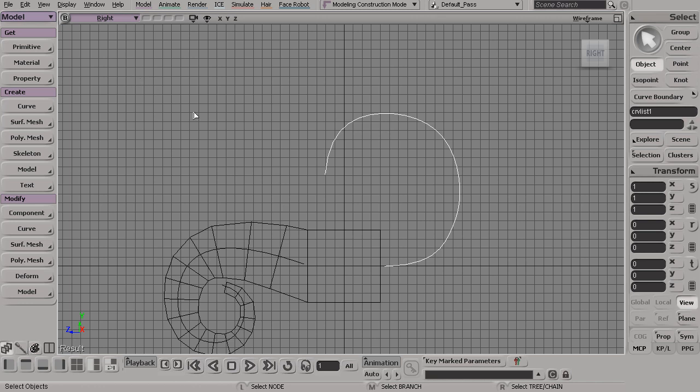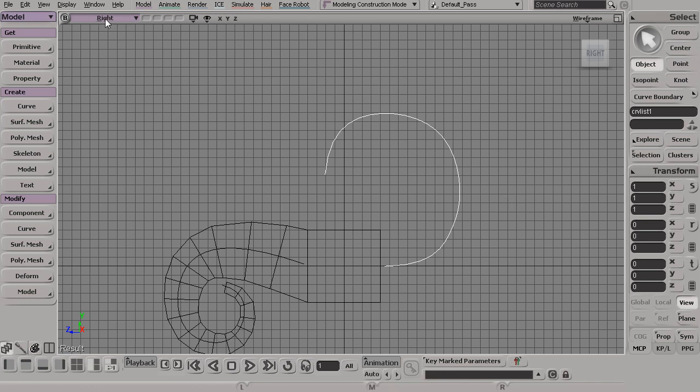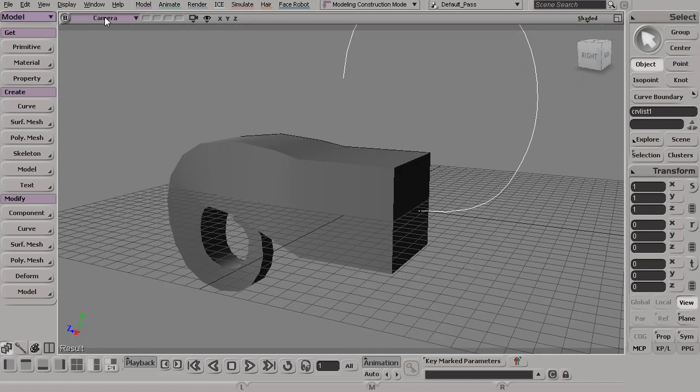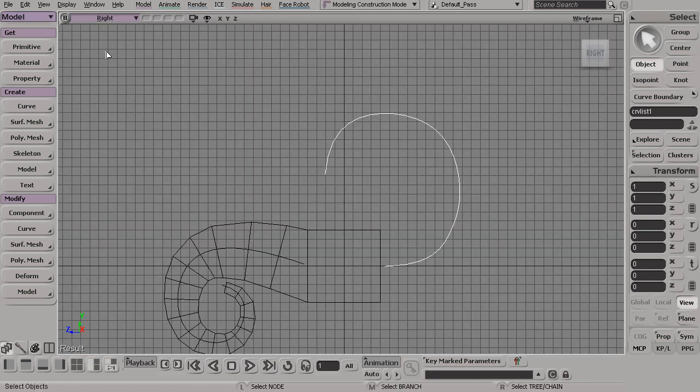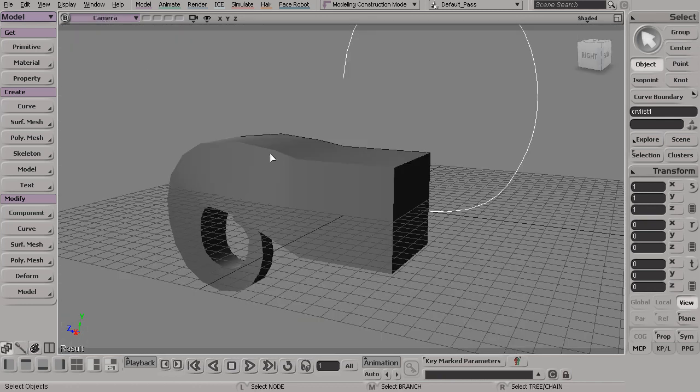This process applies to pretty much every single tool and every button in the Softimage UI. In this case, remember I jumped from my camera view to my right view. But now if I come up here and simply middle click, it jumps me right back to my camera view. If I middle click again, it jumps me back to my right view or whichever view I happen to switch this over to.